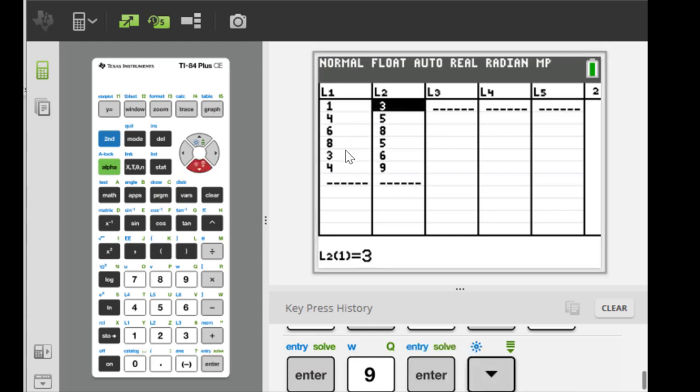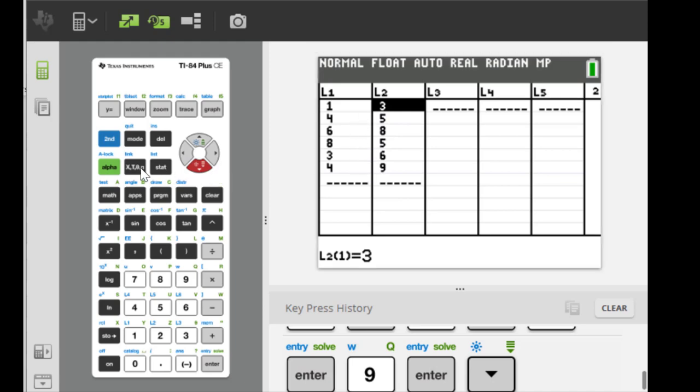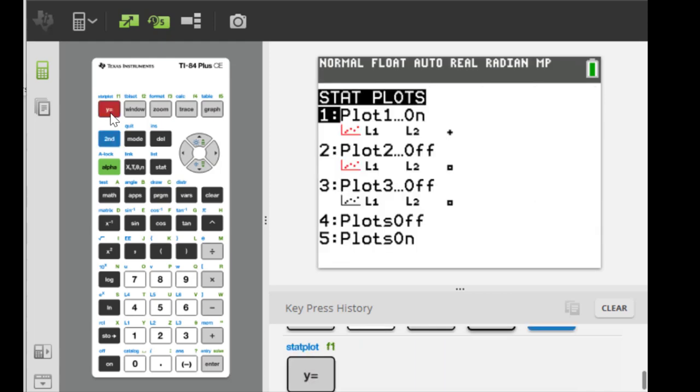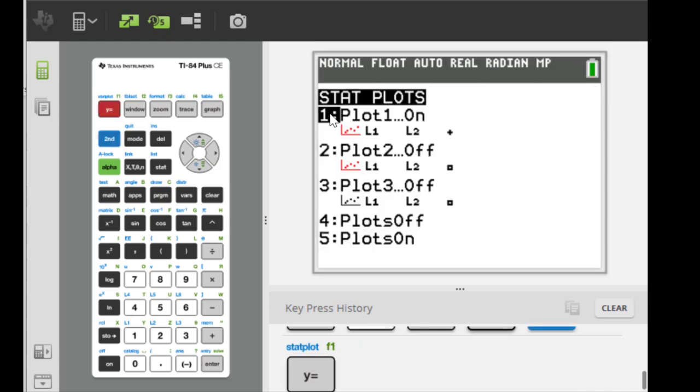So we are going to make the scatter plots of the two variables. So right here the same place with Y equals, you see in the blue color we have stat plots. In order to get stat plot we hit second Y equals to get stat plot.